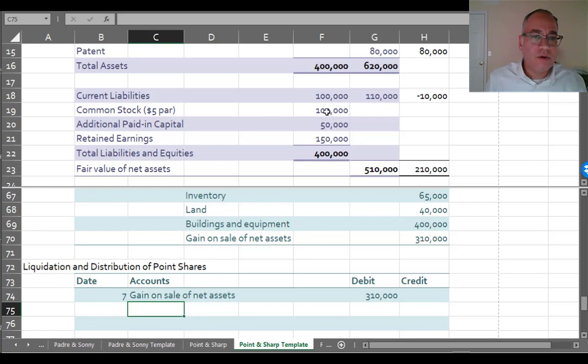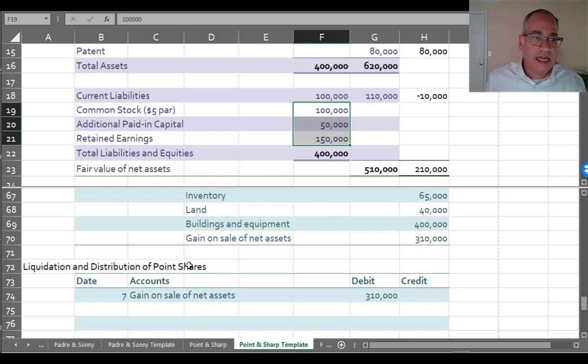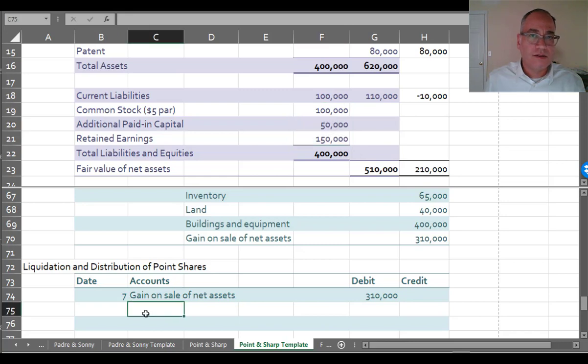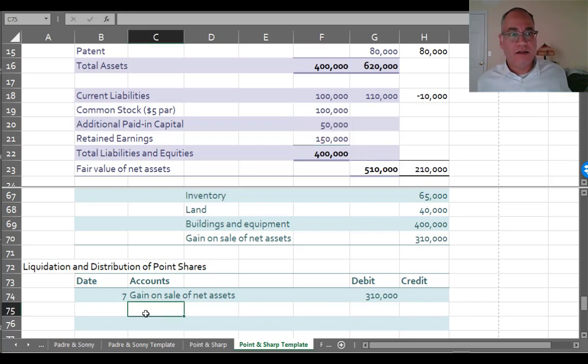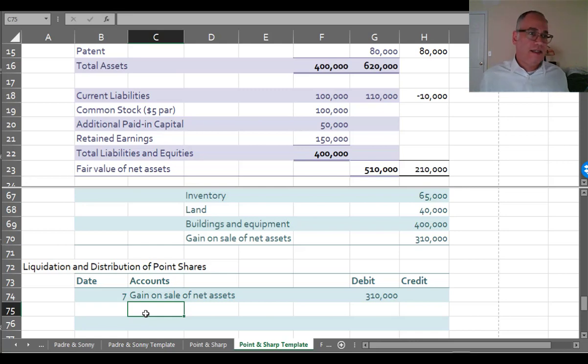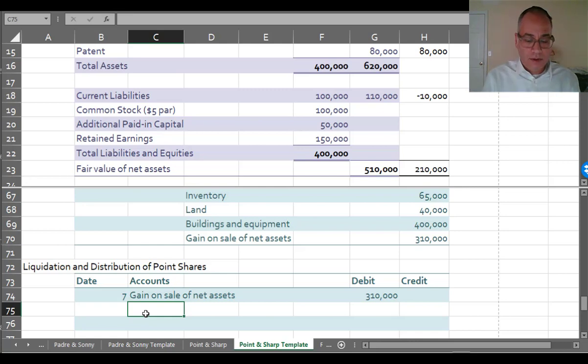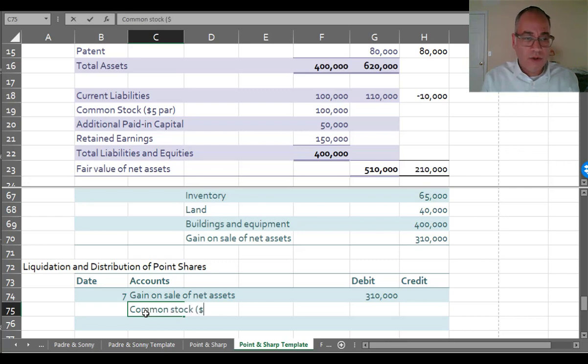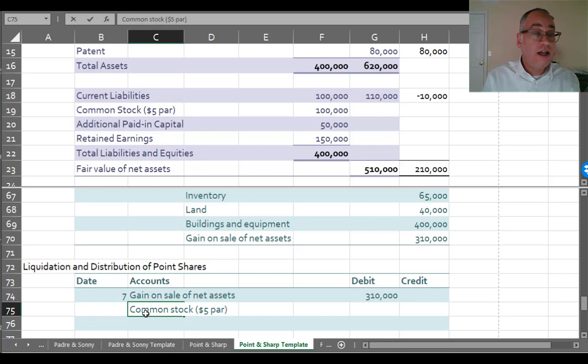And then I've got to get rid of all the stockholders' equity accounts, because that's what my stockholders have now. They're going to get the Point stock, and that's going to liquidate their ownership in Sharp. So I'm going to take off common stock, which their common stock of Sharp is $5 par.